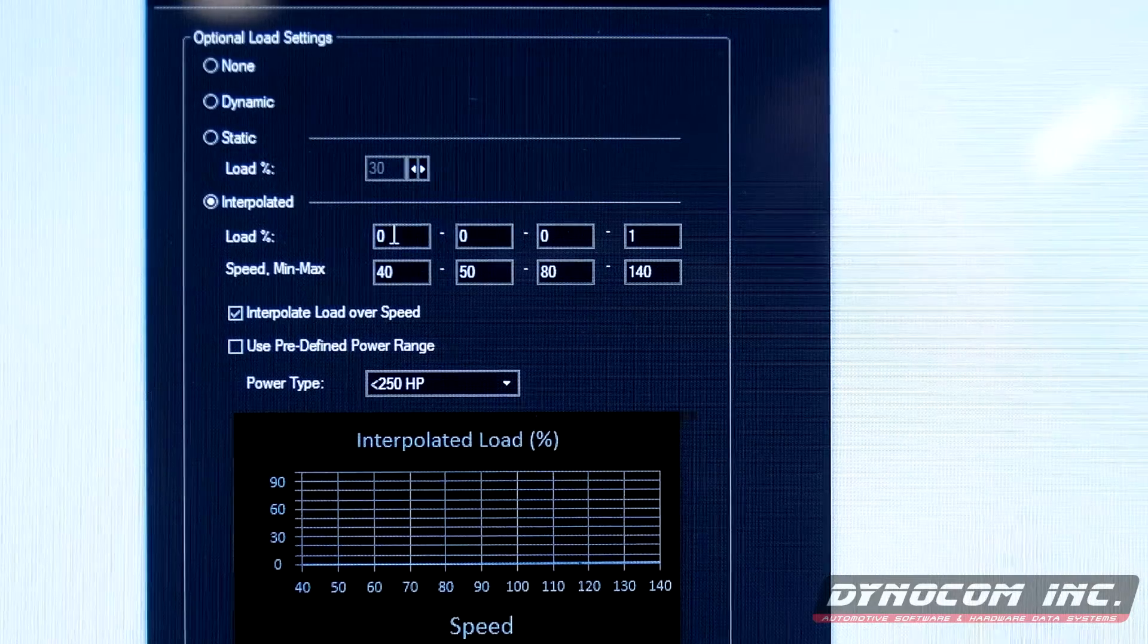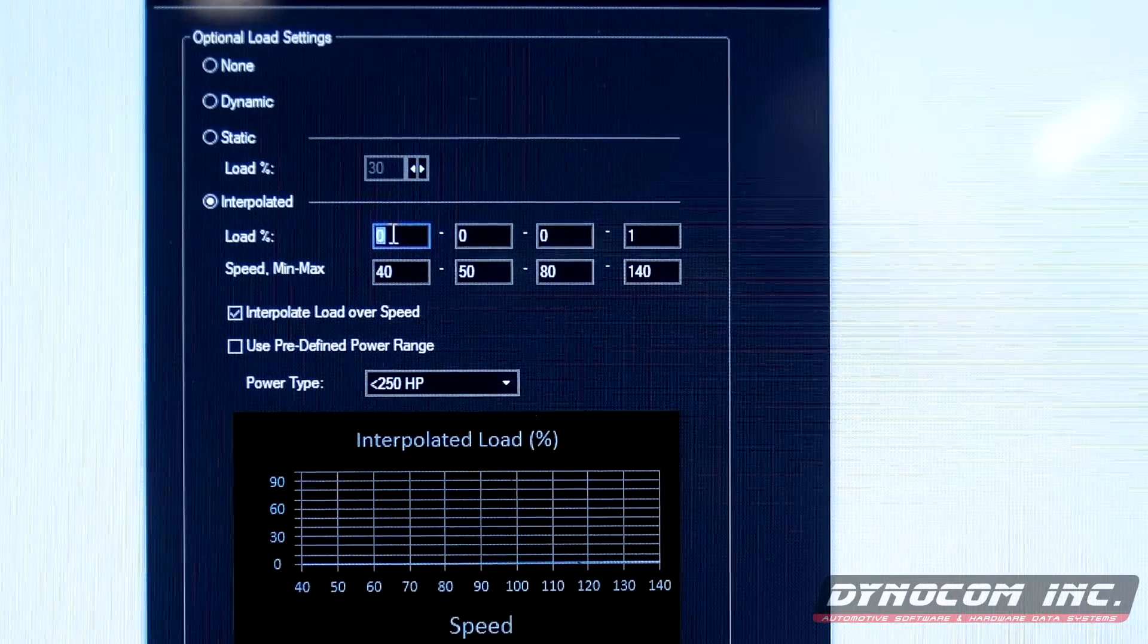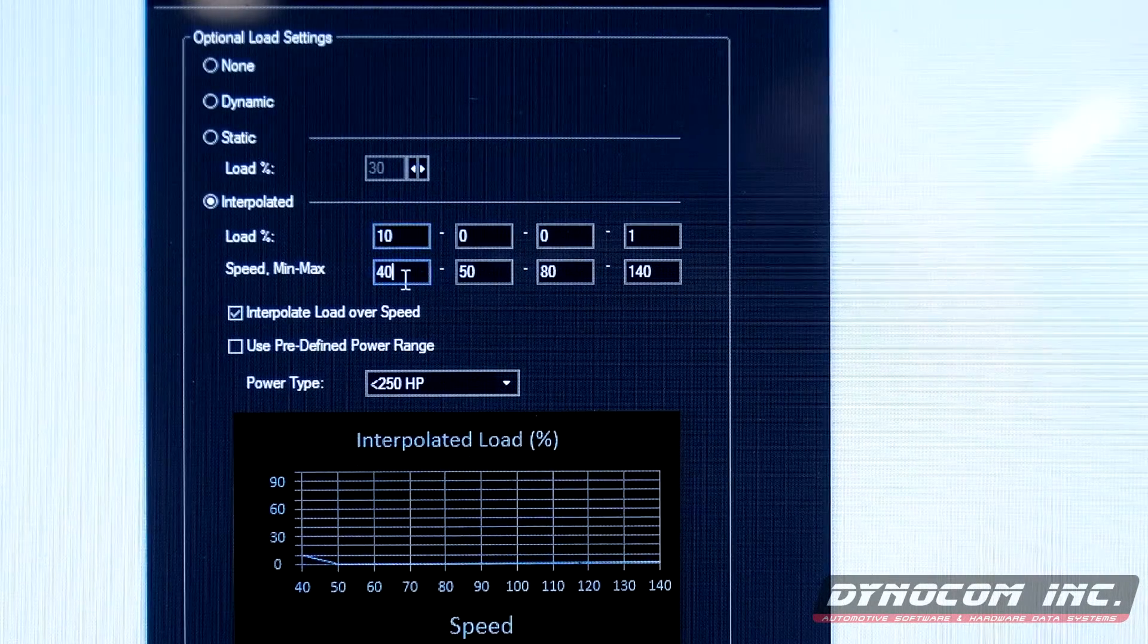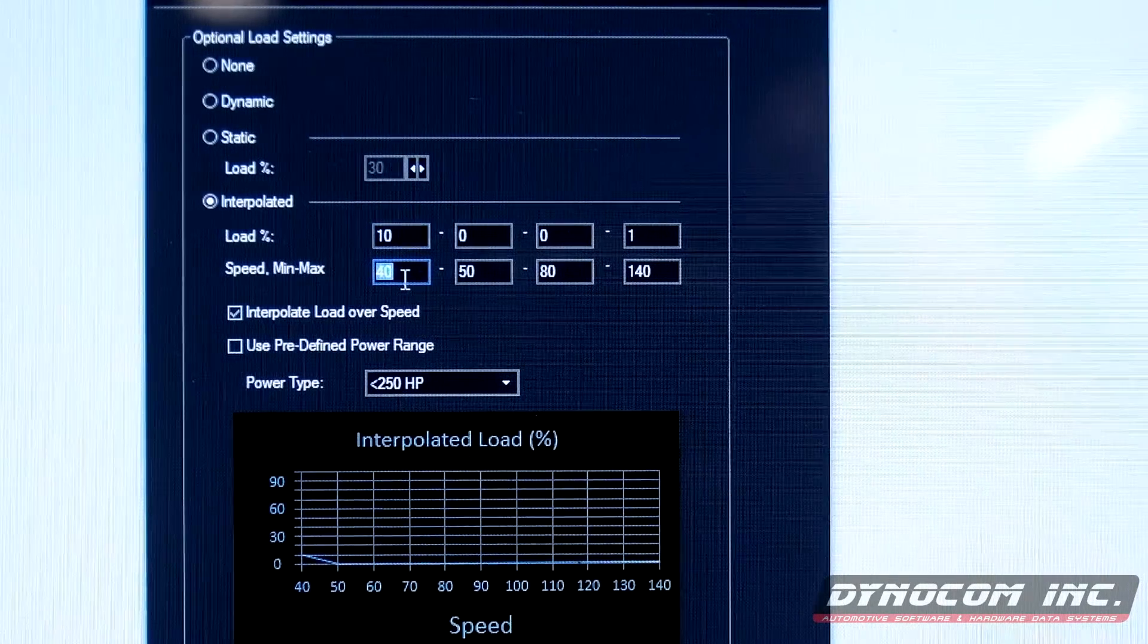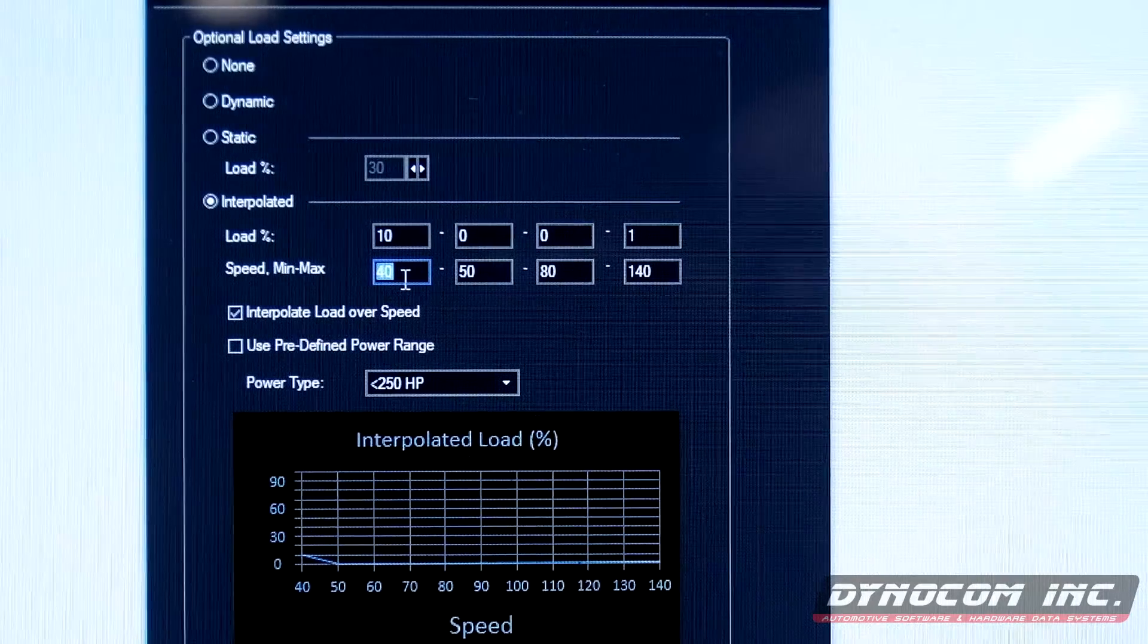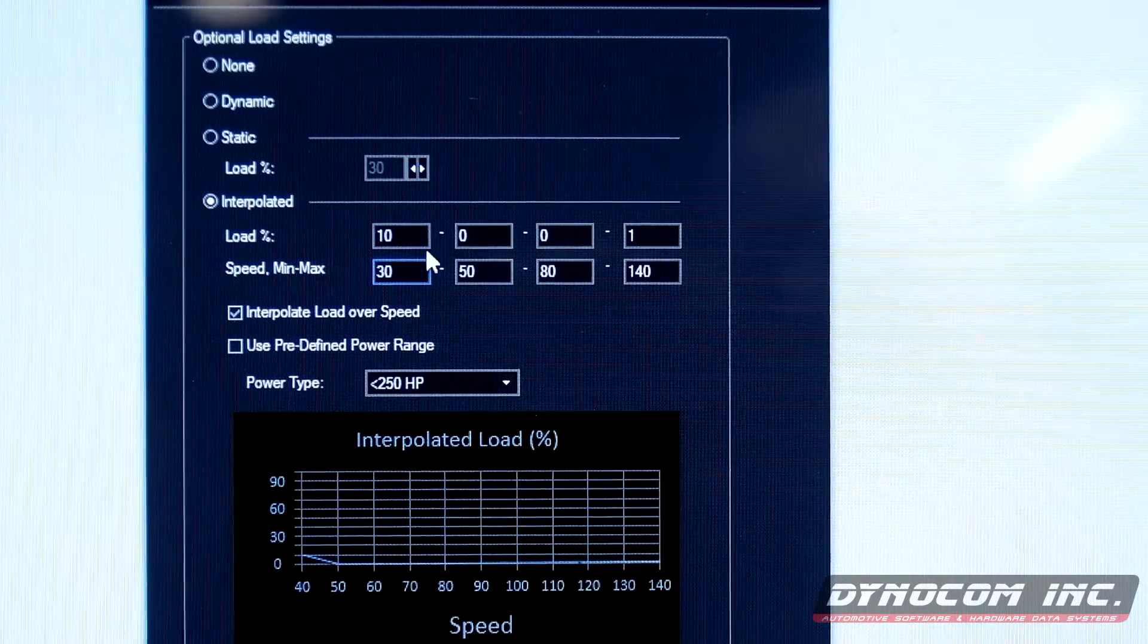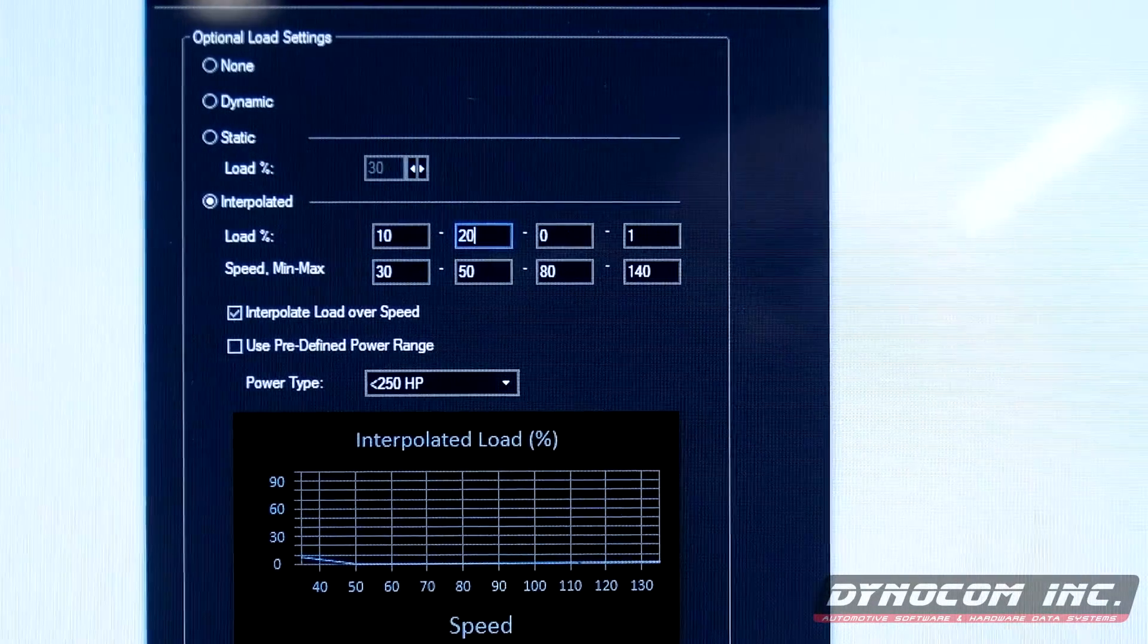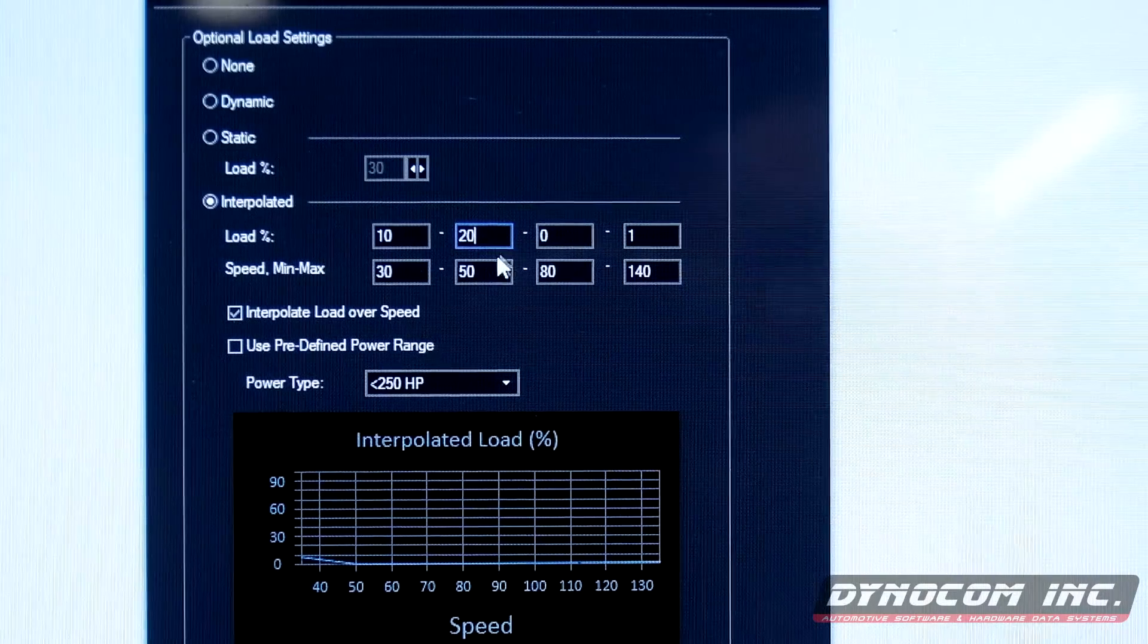For this particular car, we are going to do 10% at 30, 20% at 70.